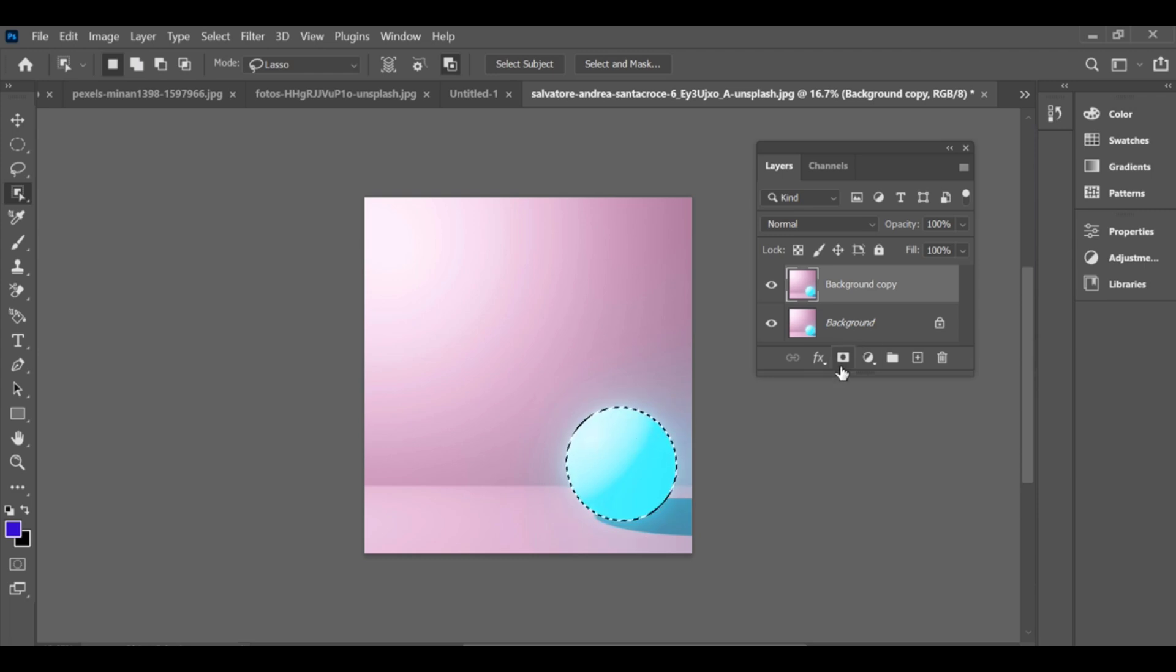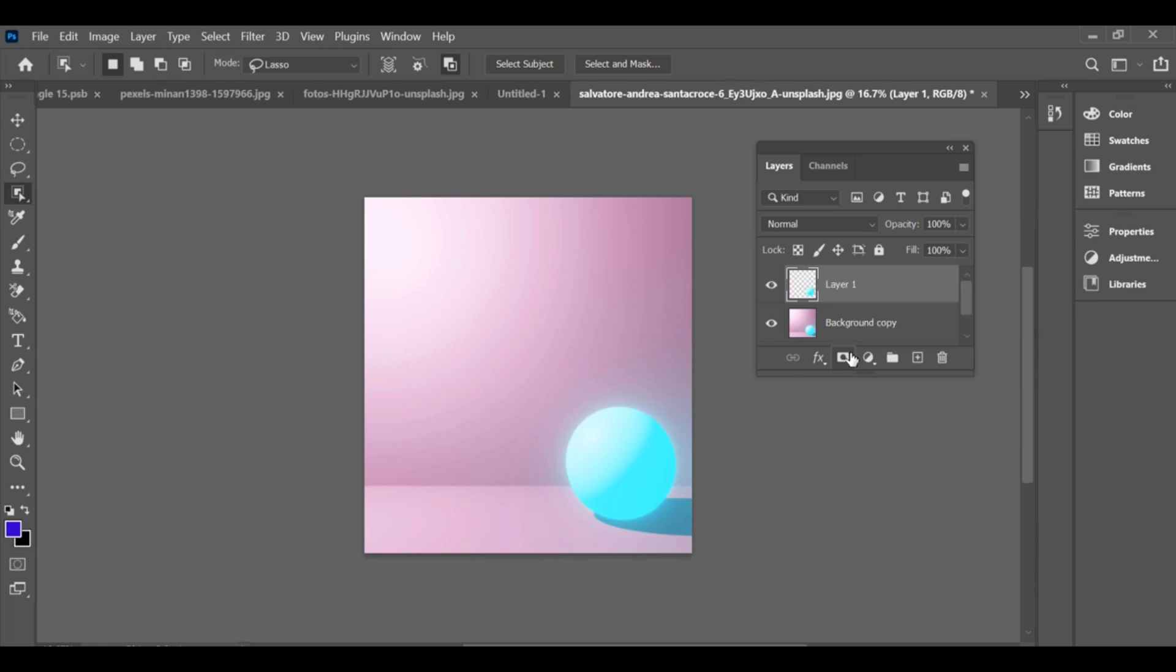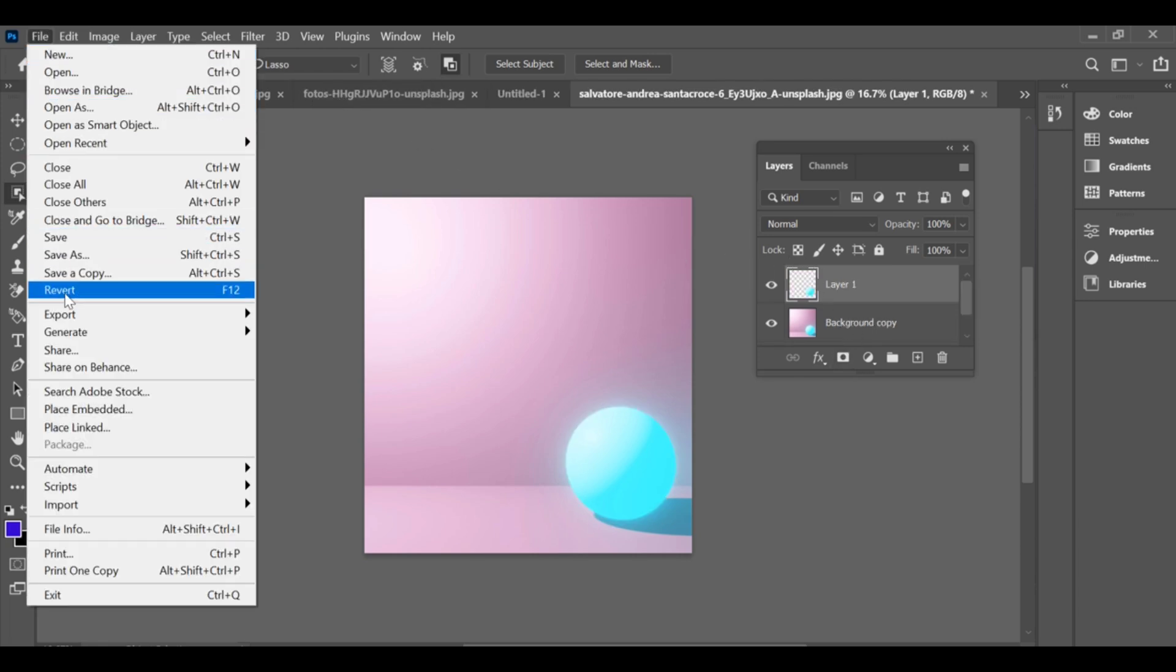Press Ctrl+J to create a separate copy of that selection on a new layer. Now go to File > Place Embedded and select the image you want to insert.